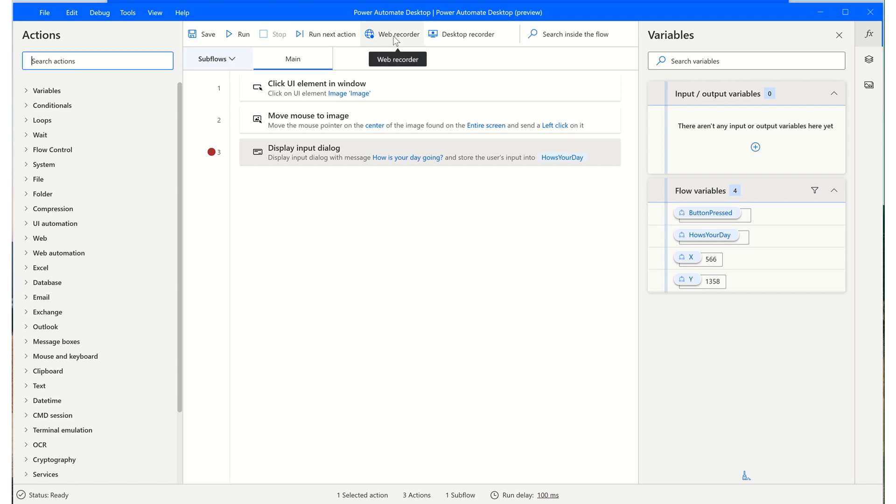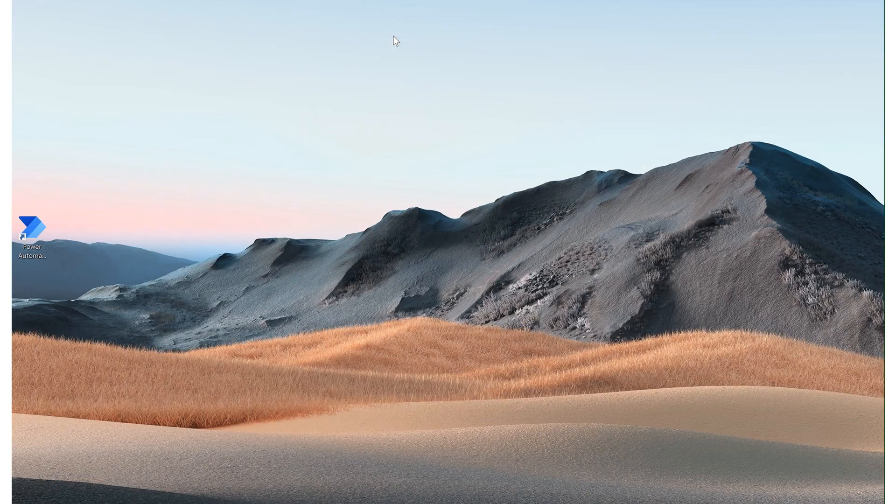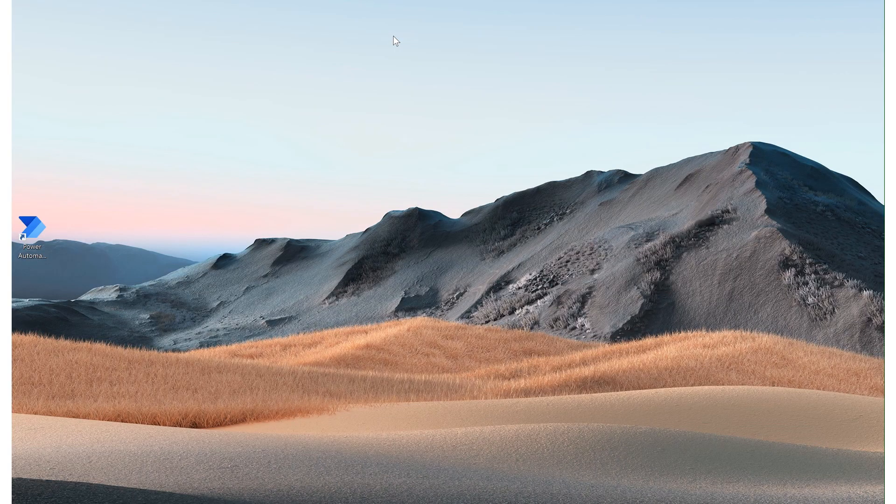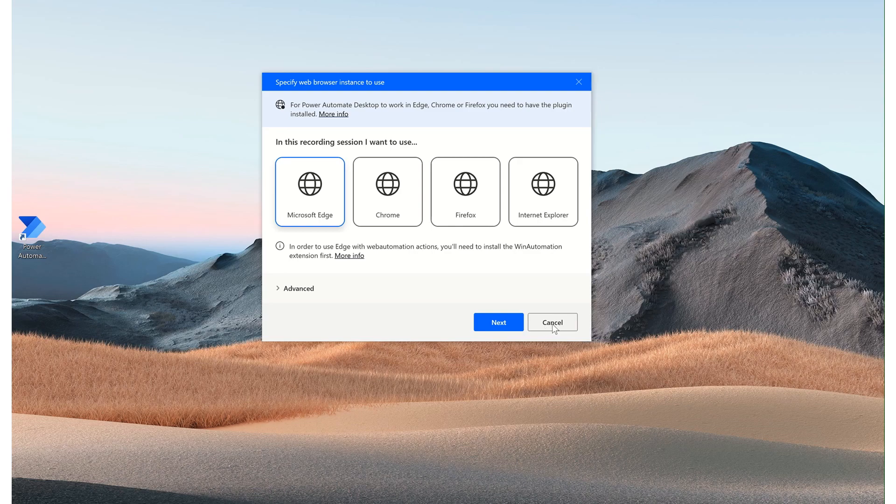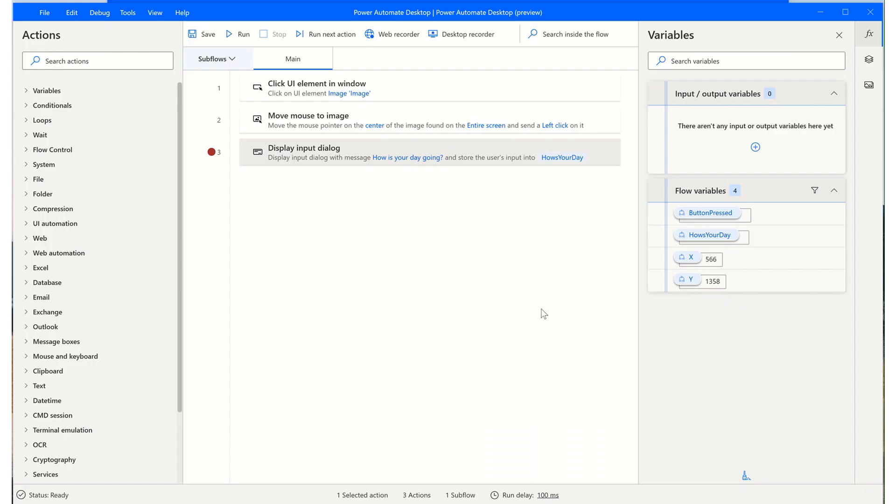We have the option for web recorders so that you can record web macros. So you click on this and you have the option to select the browser that you want to automate and then continue through your process and it'll record the steps. Similarly, the same option appears for a desktop recorder. You can search for values within inside of your flow.